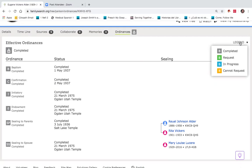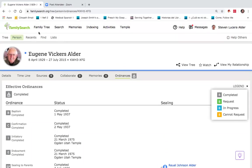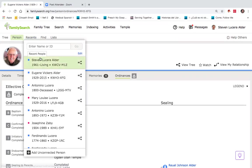That blue color is in progress, meaning it is reserved, ready to be taken to the temple. And then orange indicates that the work is not available. Let me give you an example of that latter.